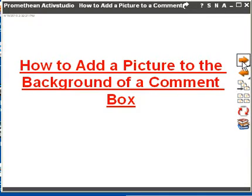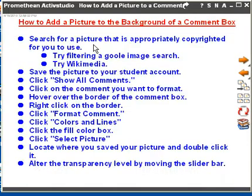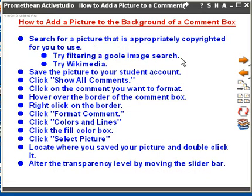So here are the basic steps — there are quite a few. First, you're going to search for a picture using Google image search or something like Wikimedia.org.